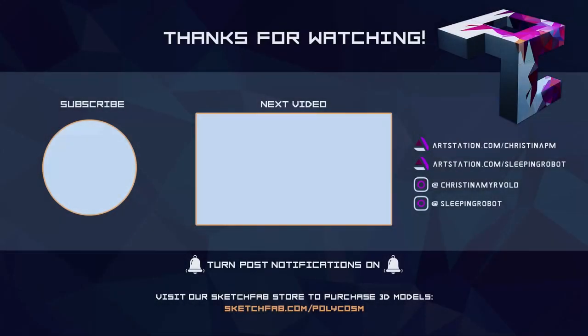And with that, we have completed another side quest. As usual, feel free to reach out to us with any questions you might have. Thanks for your time, and we'll see you in the next video. Take care everyone!